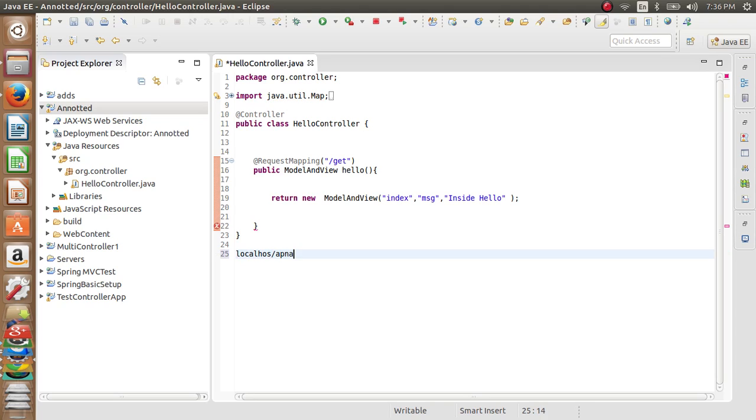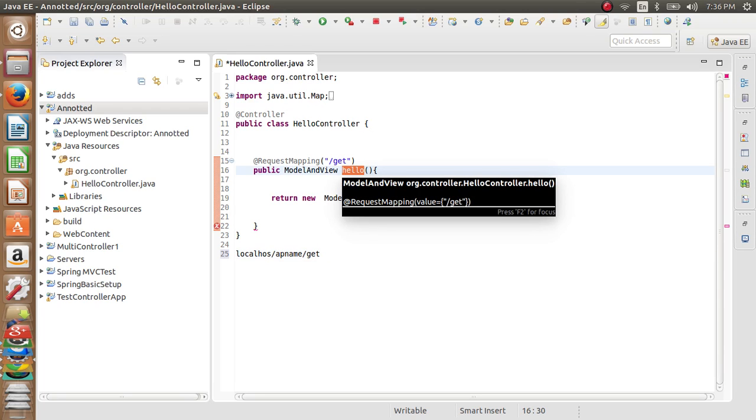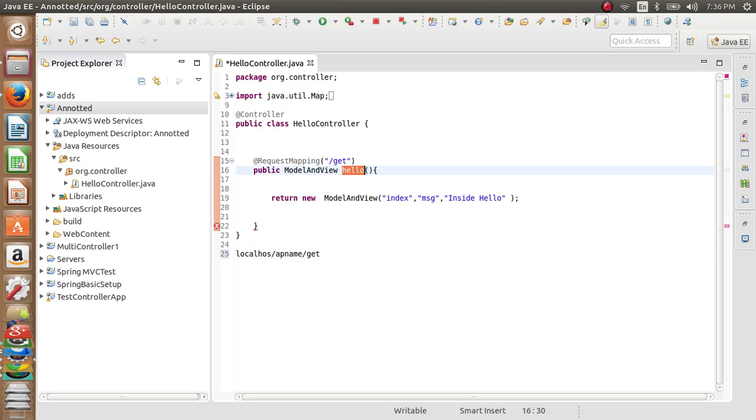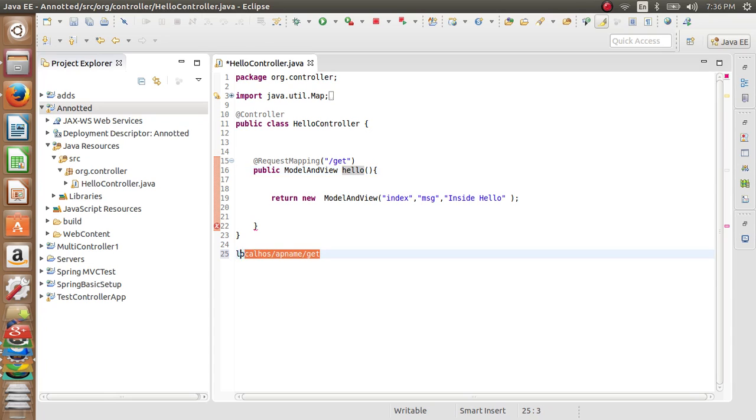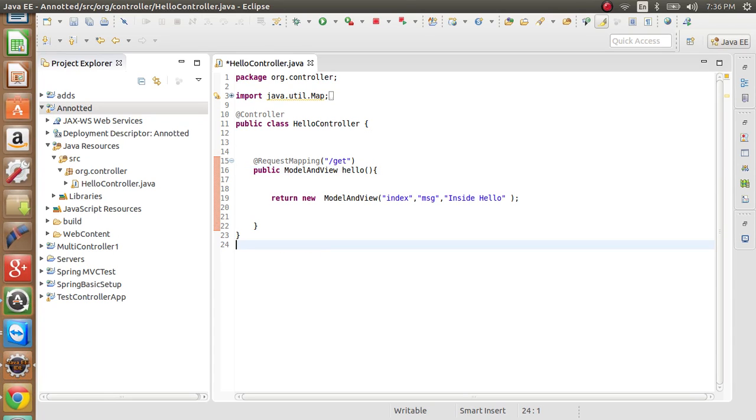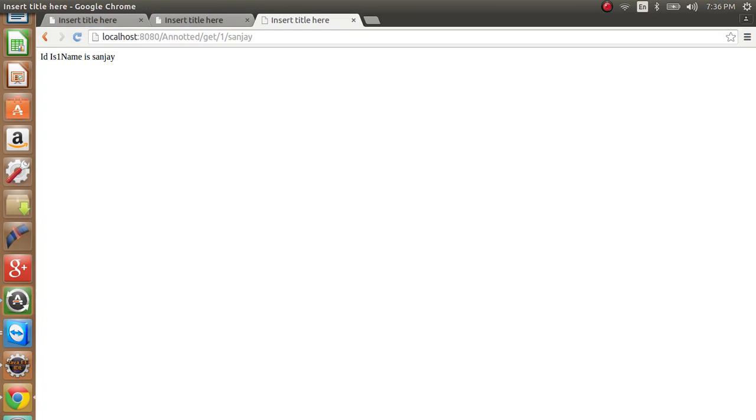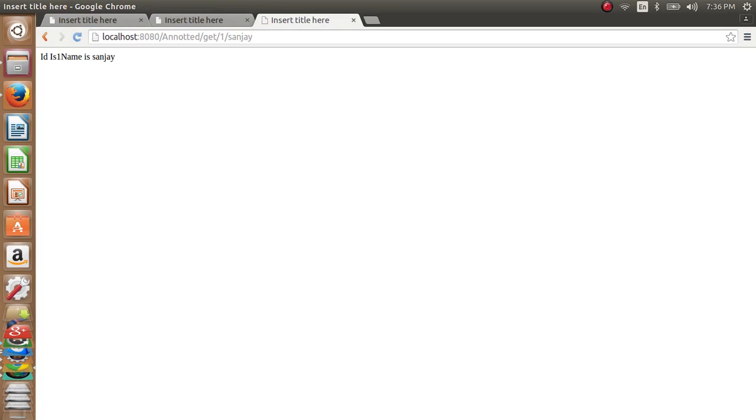The front controller will execute the hello method by seeing the URL pattern. It has a URL pattern as 'get' - it matches the URL pattern and will execute the hello method. We see mostly in JSP you will see something like this.